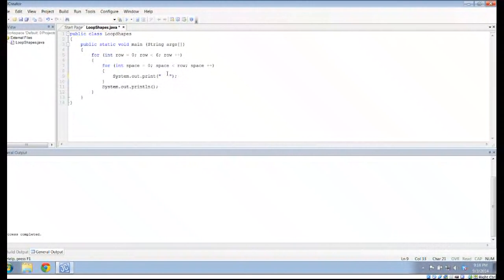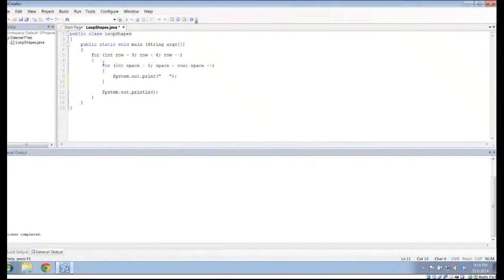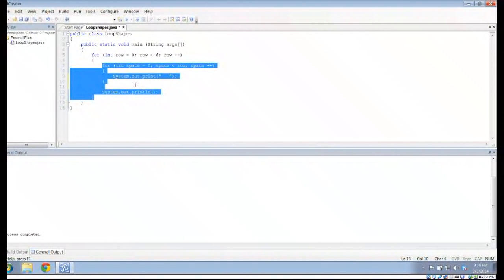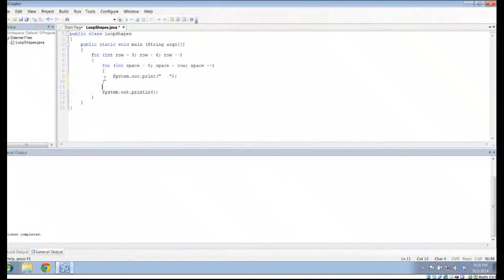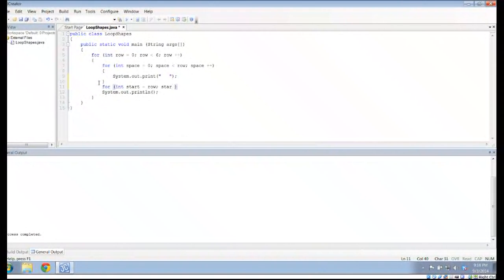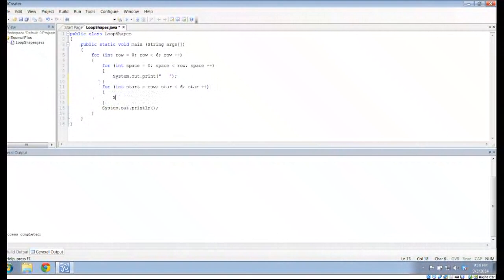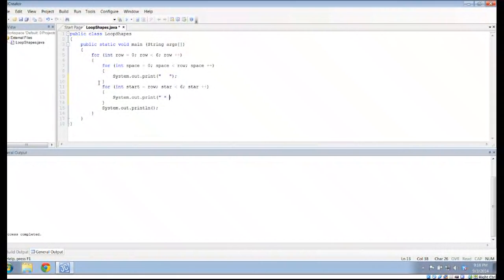And once I do that with print, it's not println. Now I want to do another loop. And notice all of this, including the loop I'm about to run, is still inside this first for loop, the one with rows. But this one is going to say int star gets row, star less than six star plus plus. And in here, I'm going to do the system.out.print, space, star, space.